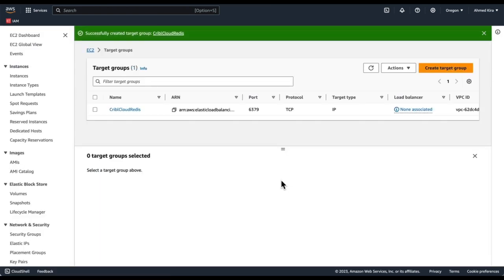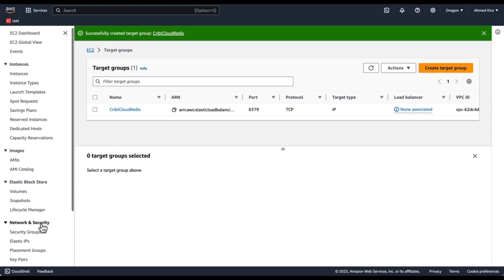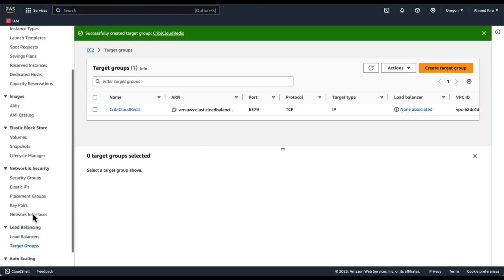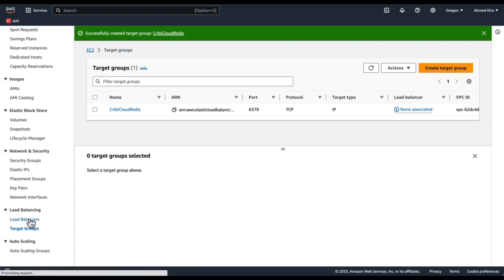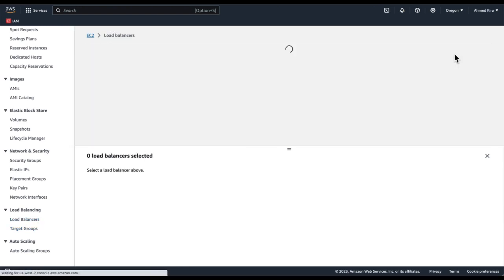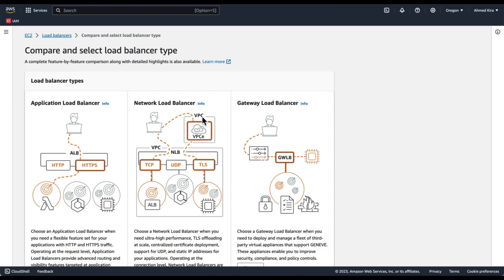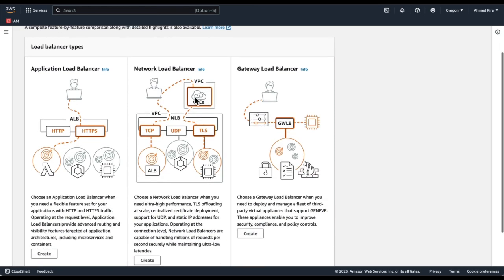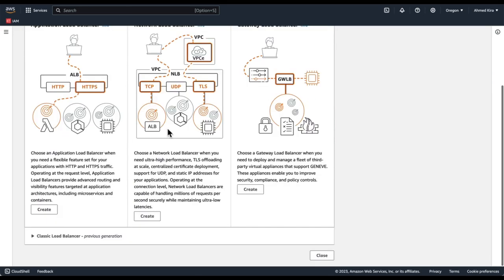This will take a couple of minutes for this group to get created. In the meantime, we can go to load balancers. And now we're ready to create a load balancer, referencing that target group. This is going to be a network load balancer.